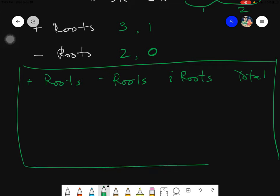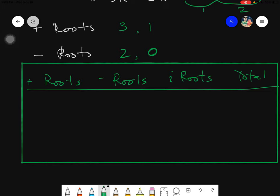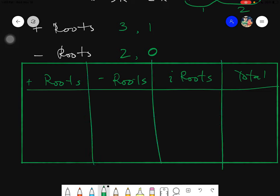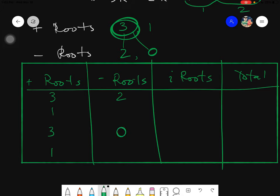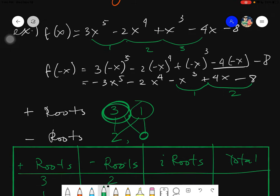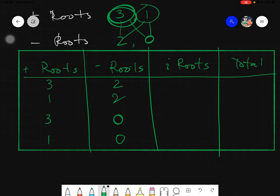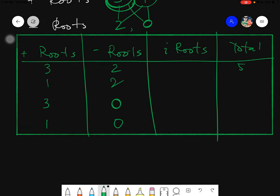Let's fill in the table. The positive roots can be three or one, and for each, the negative roots can be two or zero. So our four combinations are: (3, 2), (3, 0), (1, 2), and (1, 0). The highest degree of the polynomial is five, so the total number of roots — counting imaginary roots — must always sum to five.